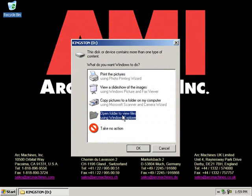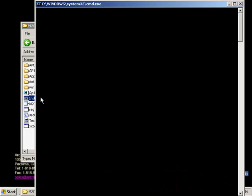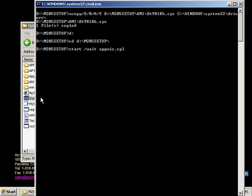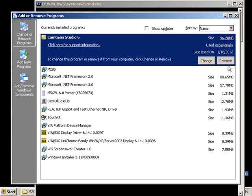Upon inserting the USB flash drive, the AutoPlay screen will automatically be displayed. Double-click on Open Folder to view files. Double-click on the Install M205 icon. The Command screen will be displayed for as long as 30 seconds. No action is required during this screen.